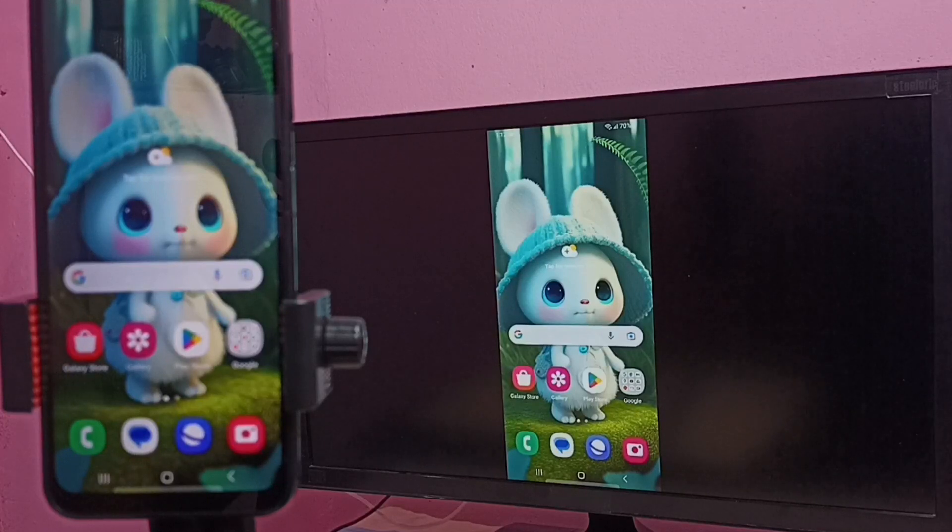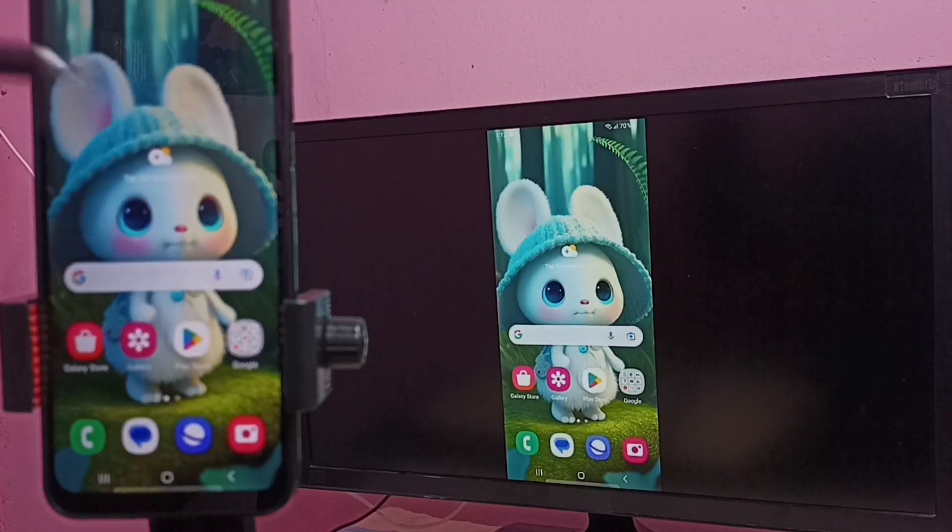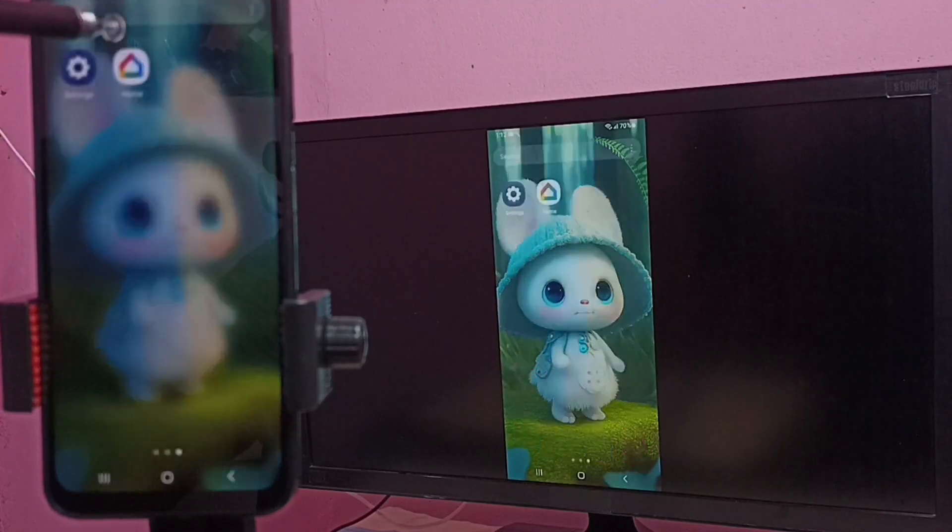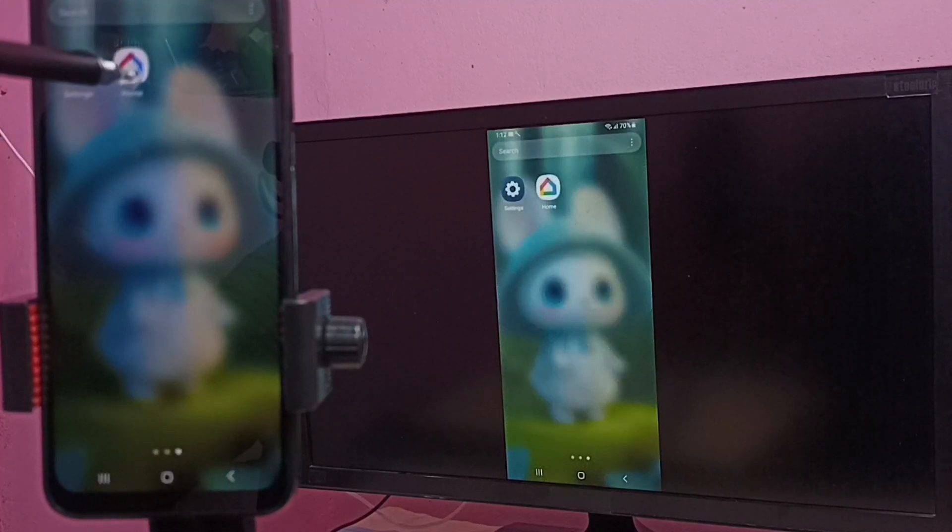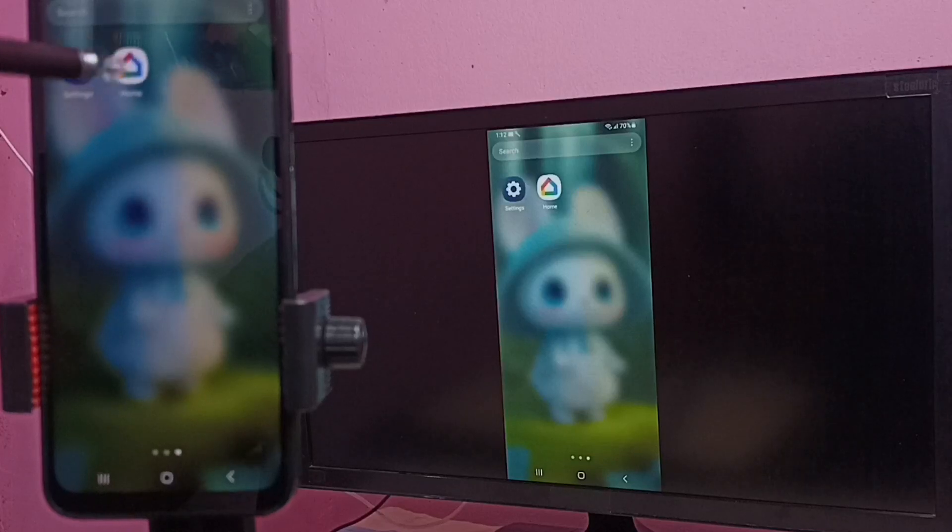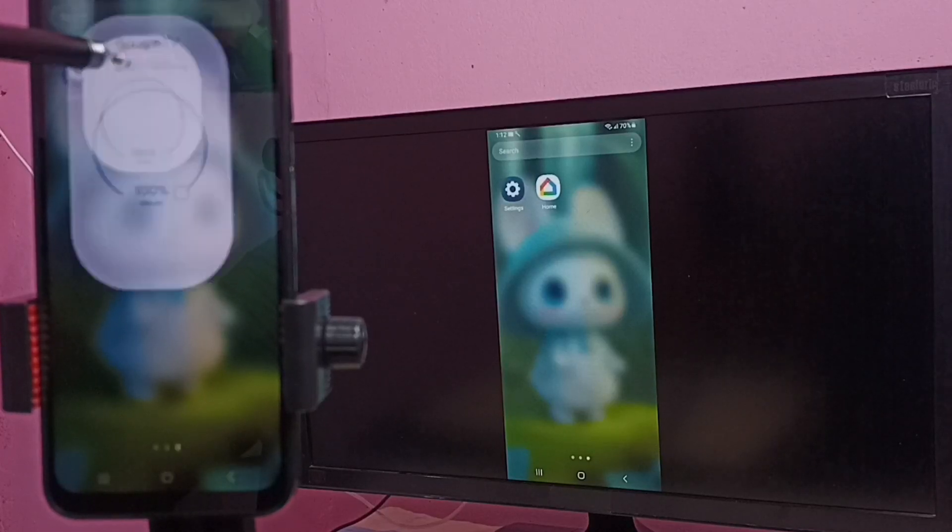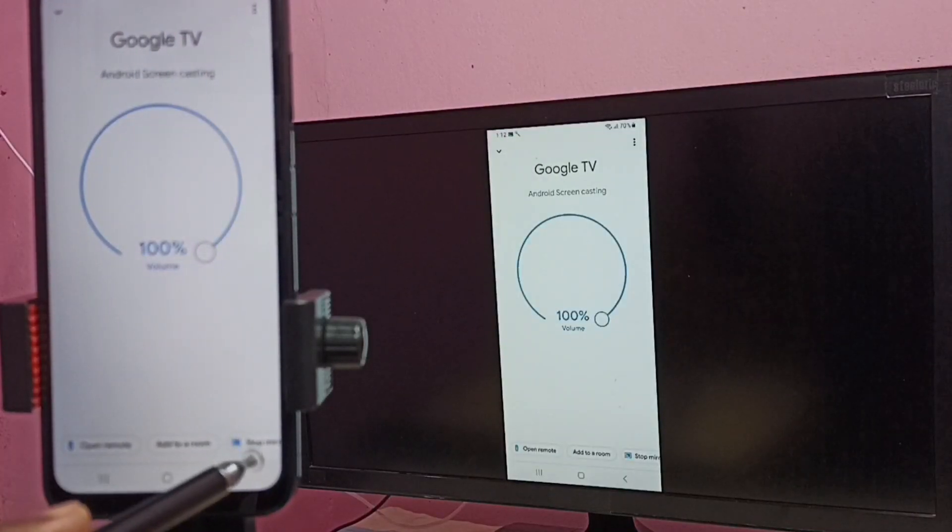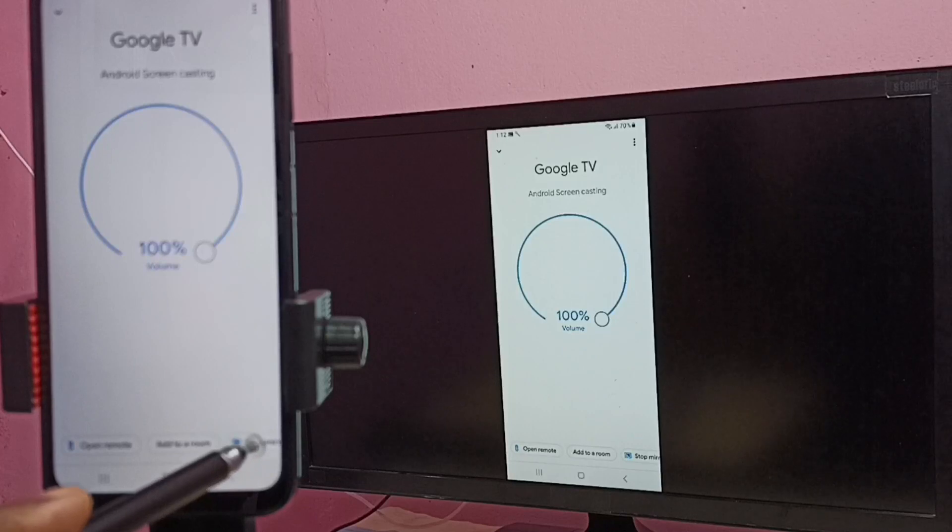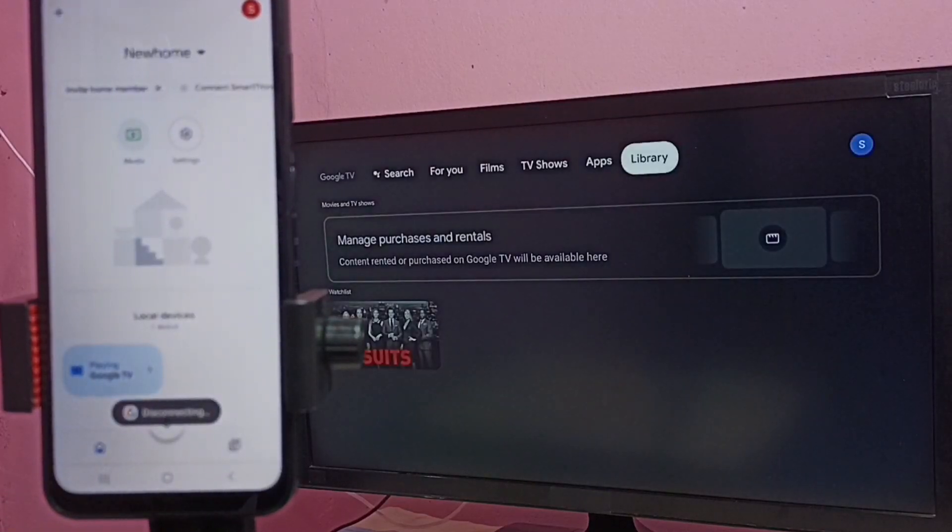So if you want to stop, again go to Google Home app, then tap on stop, then tap on stop mirroring. Done.